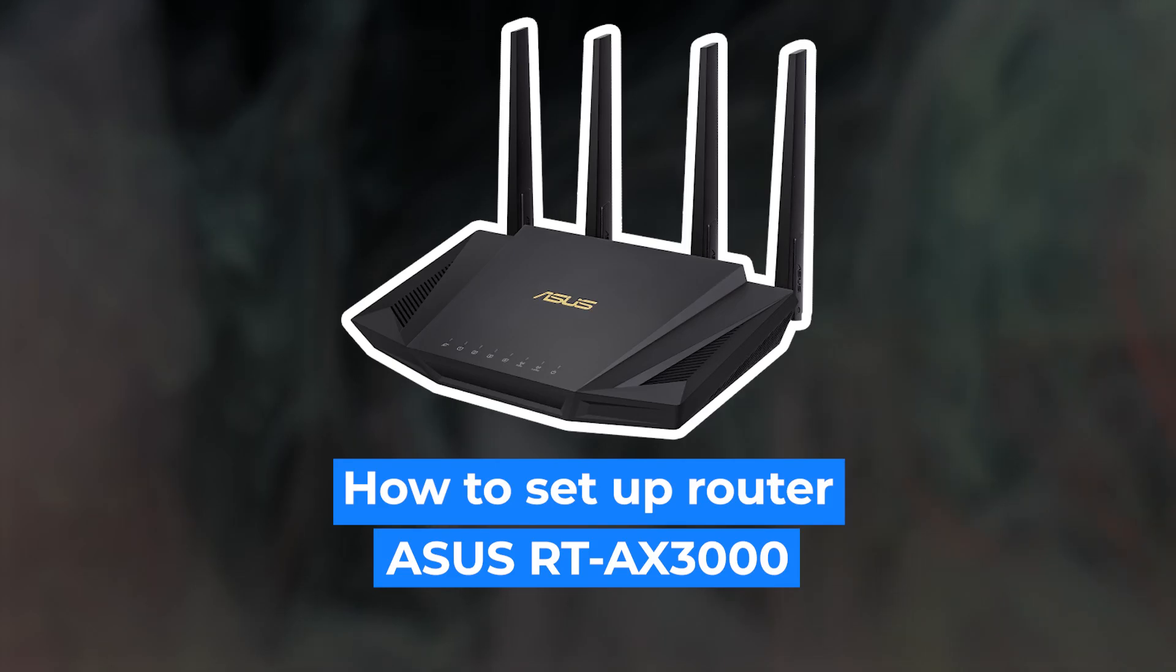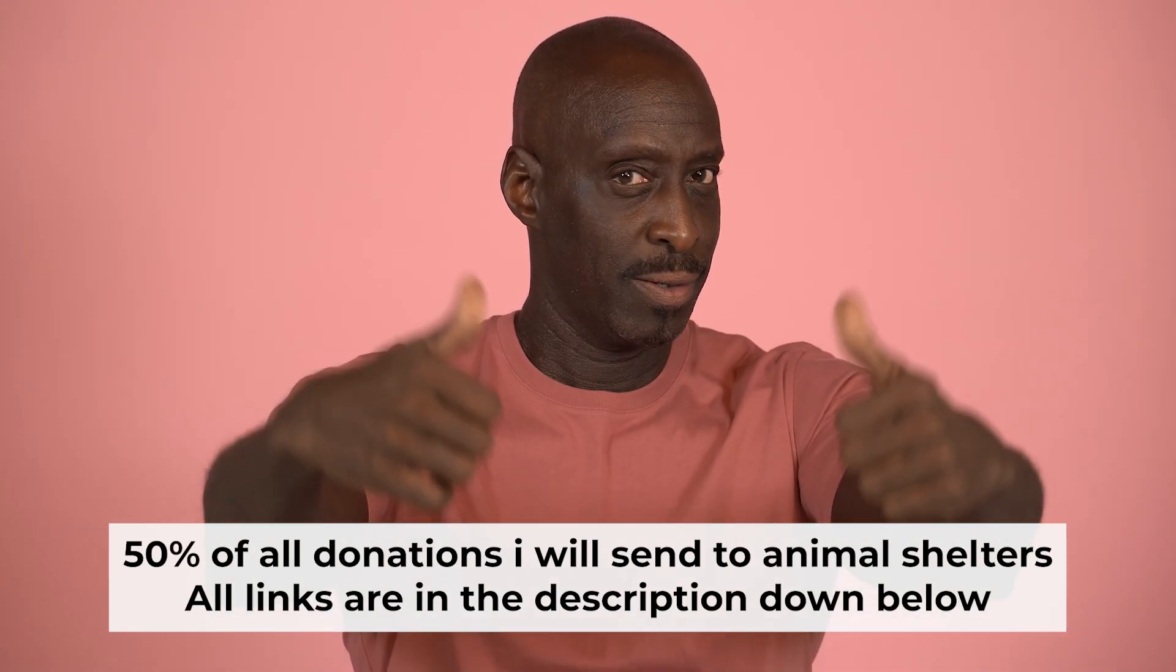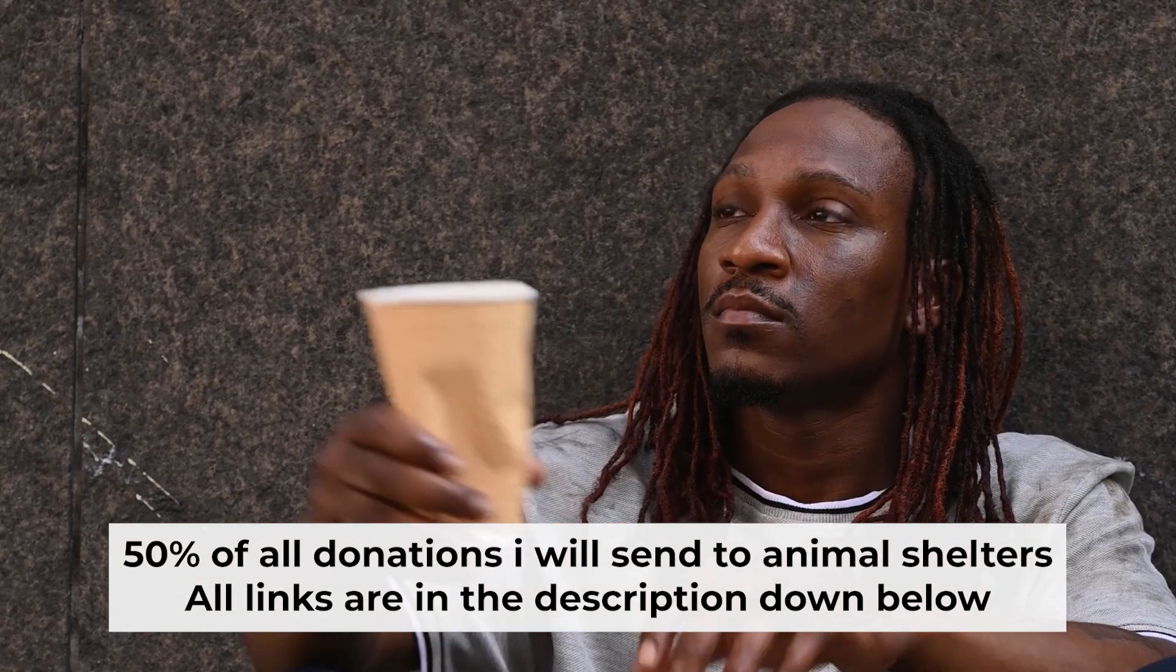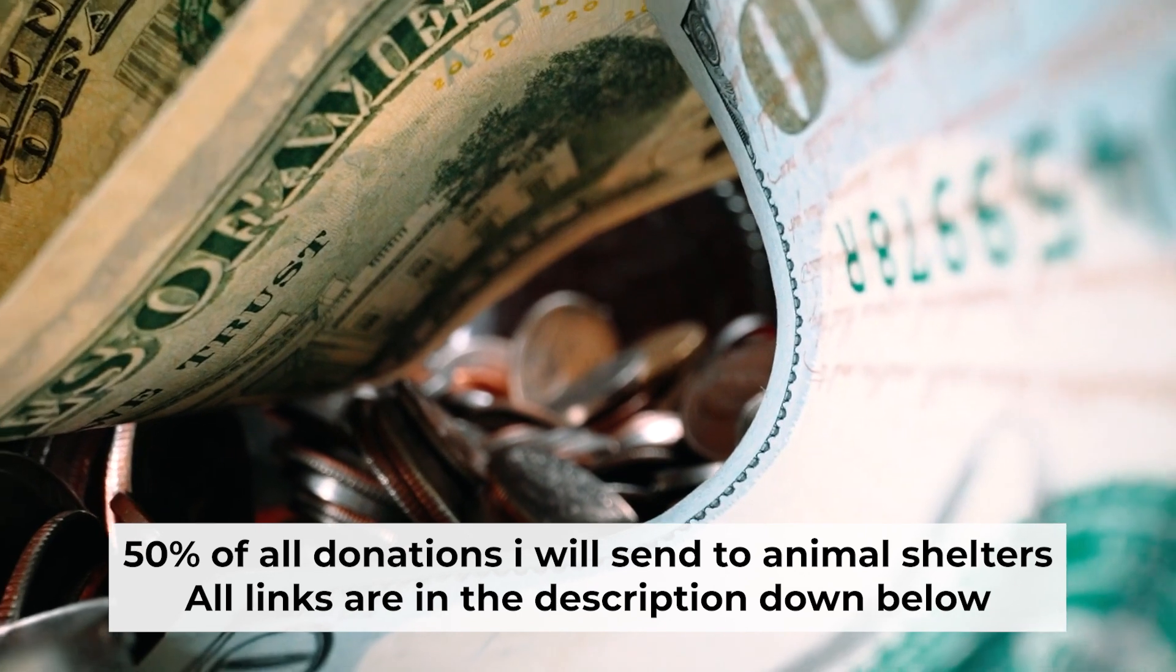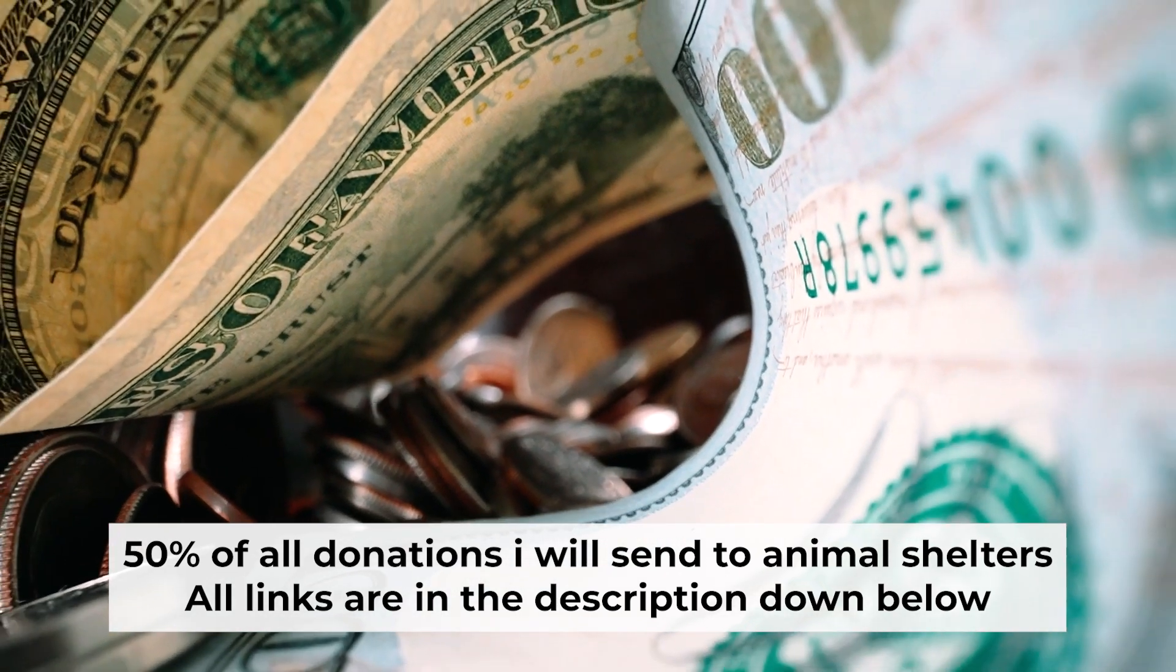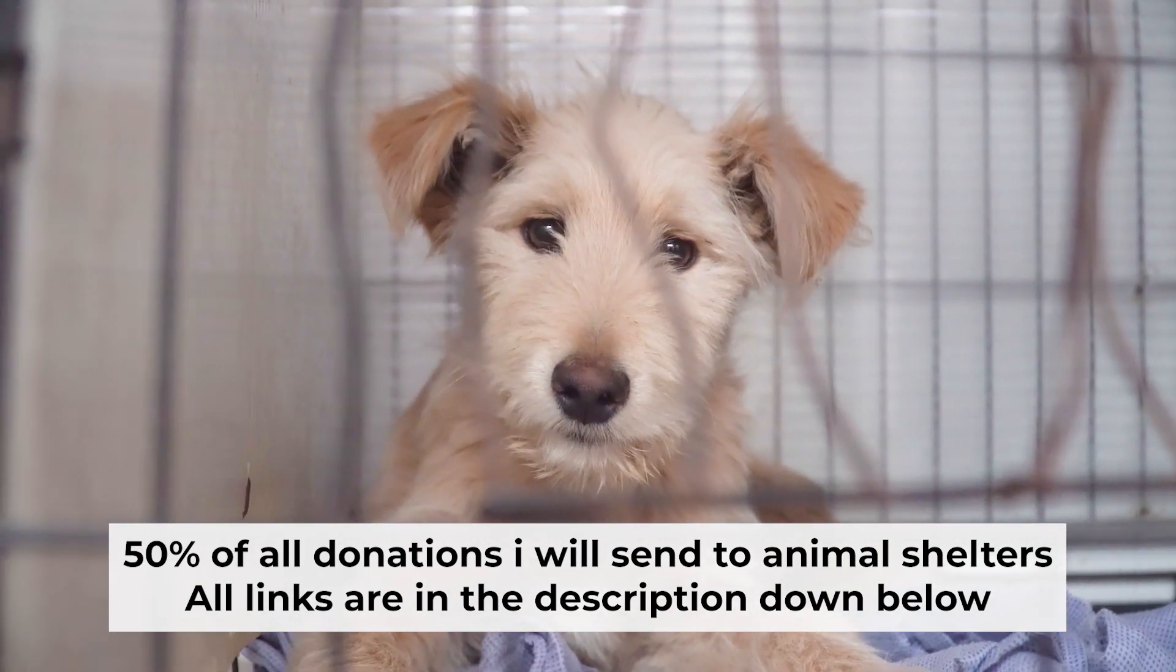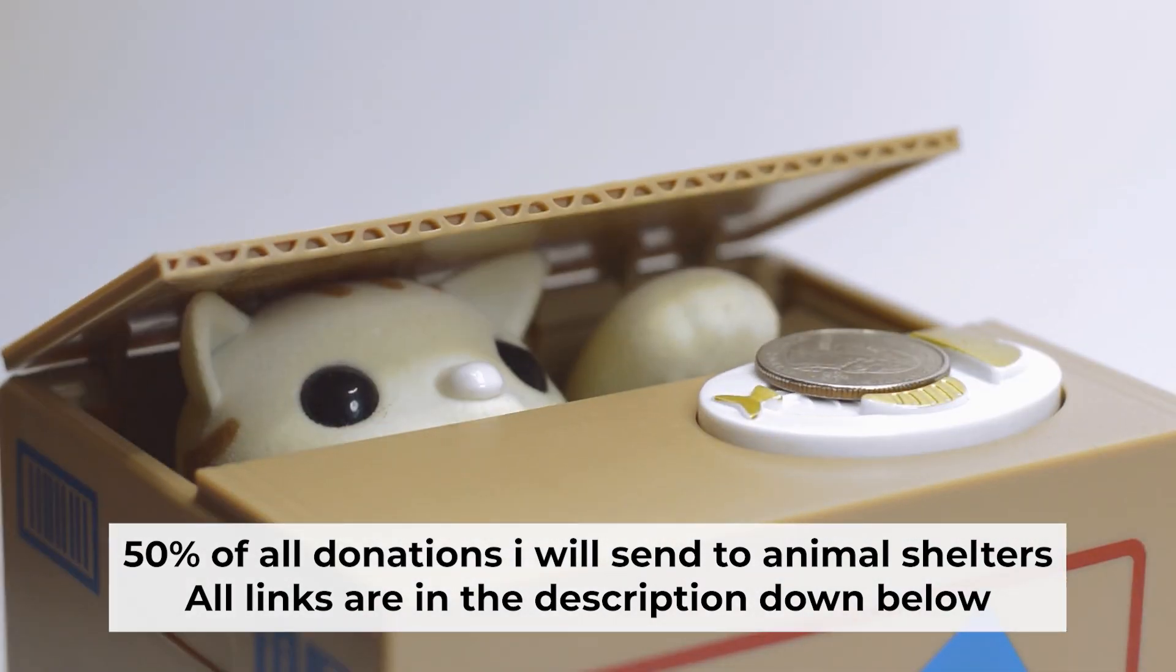Hello everyone! Now I will show you how to set up your Asus router. And before starting, if this video helps, please support me. I donate half of all donations to shelters. You can find more details in the description below.